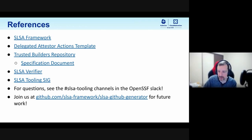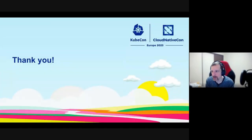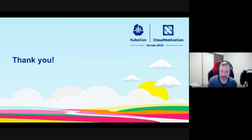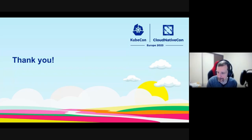Thanks for joining our talk. Let's build a safer open source software ecosystem together.